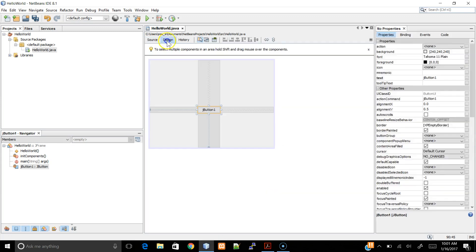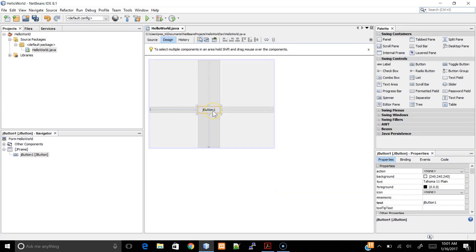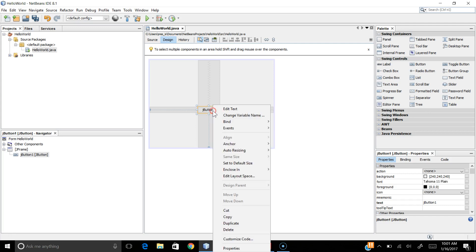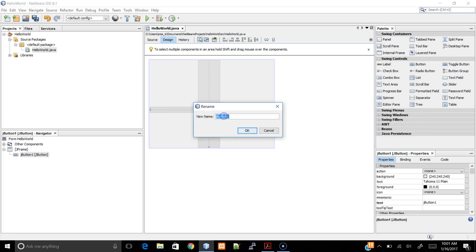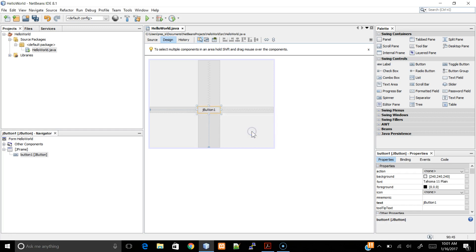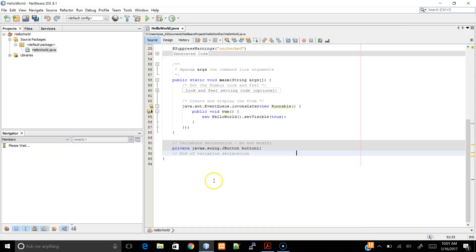But, in fact, if we go to the Design view, we right-click on the button, and we see the option Change Variable Name, and rename it, go back to Source, and notice we renamed our button to Button1.